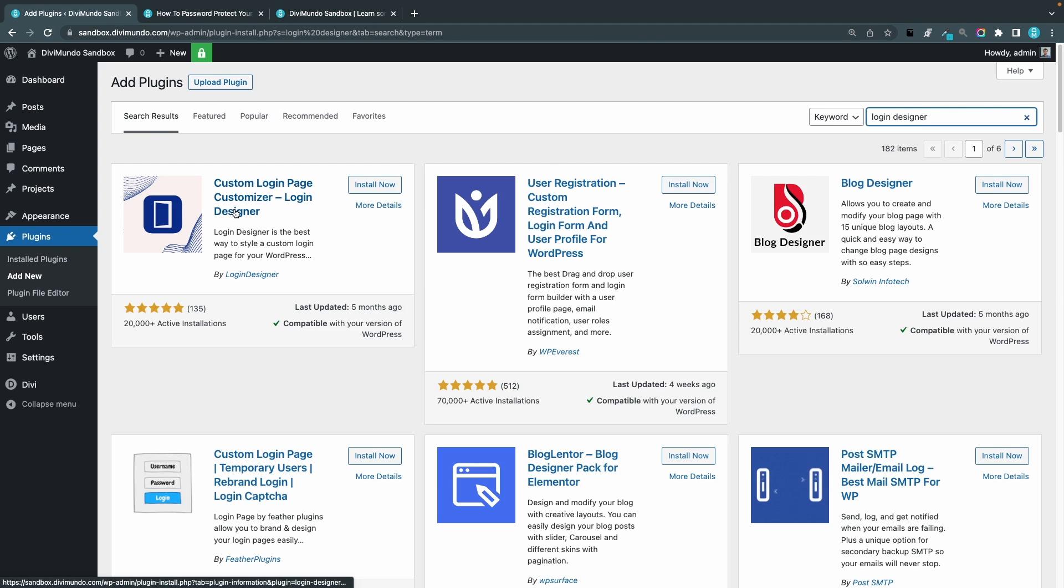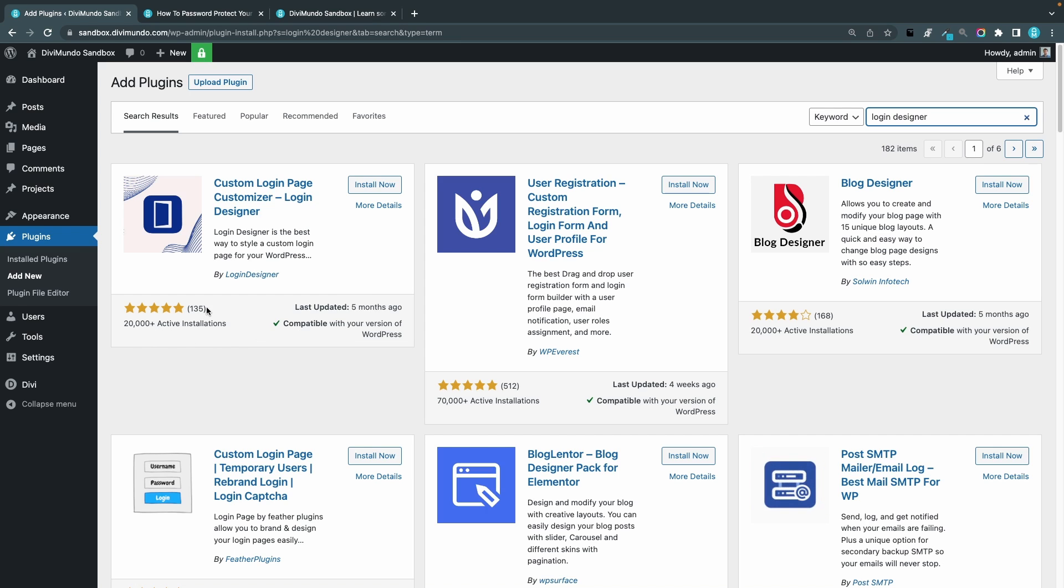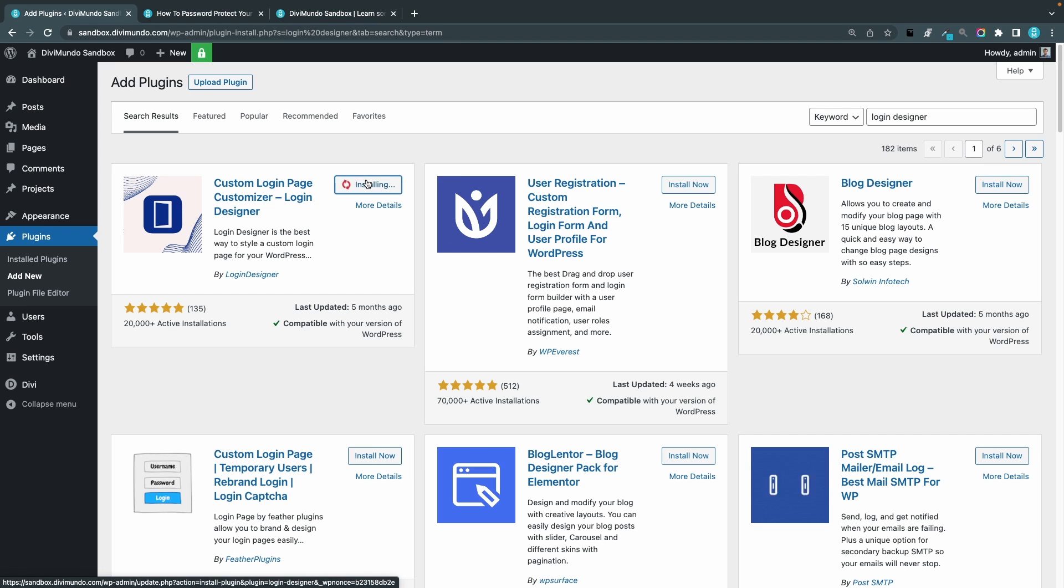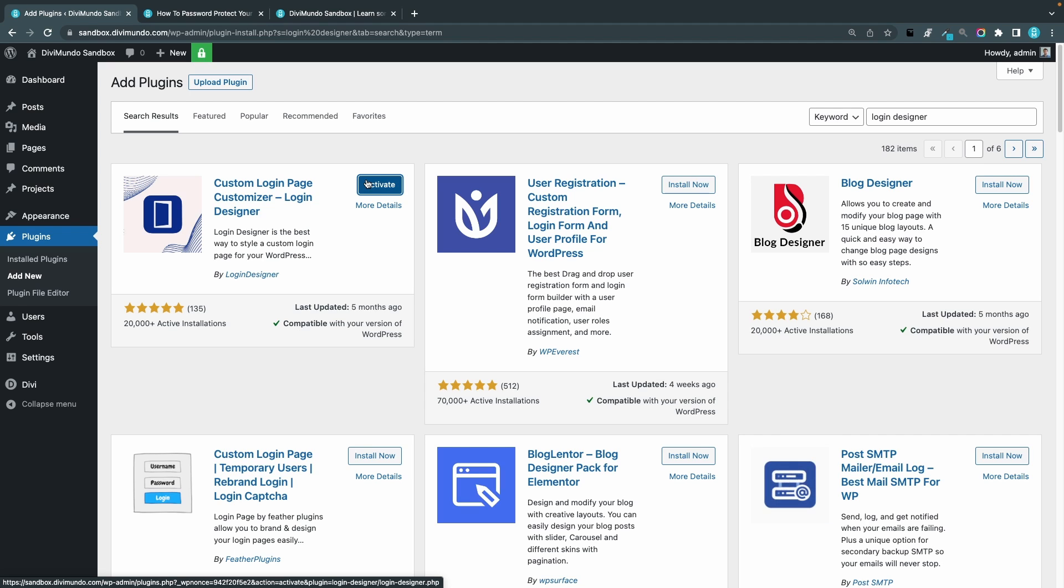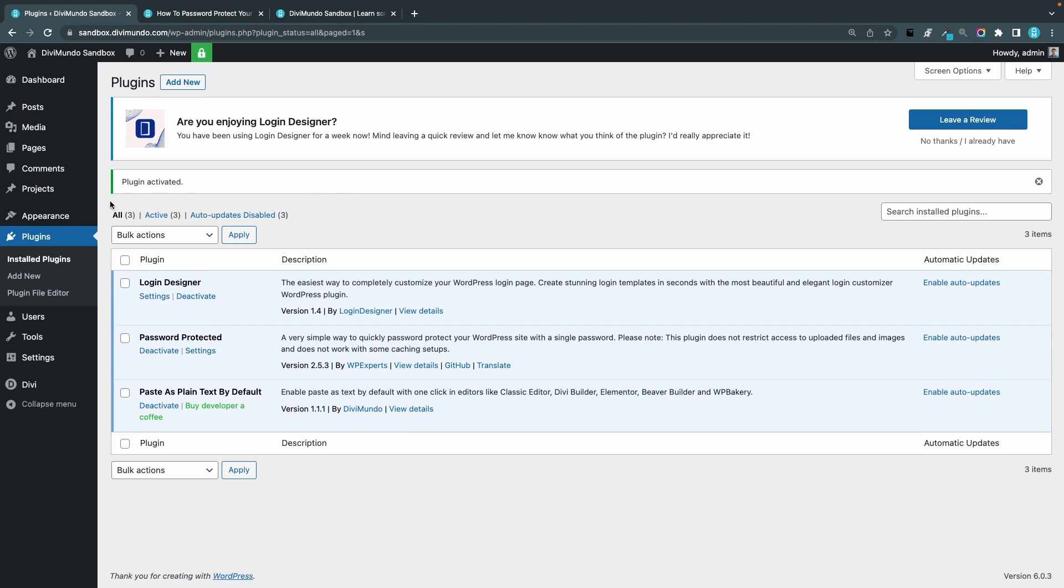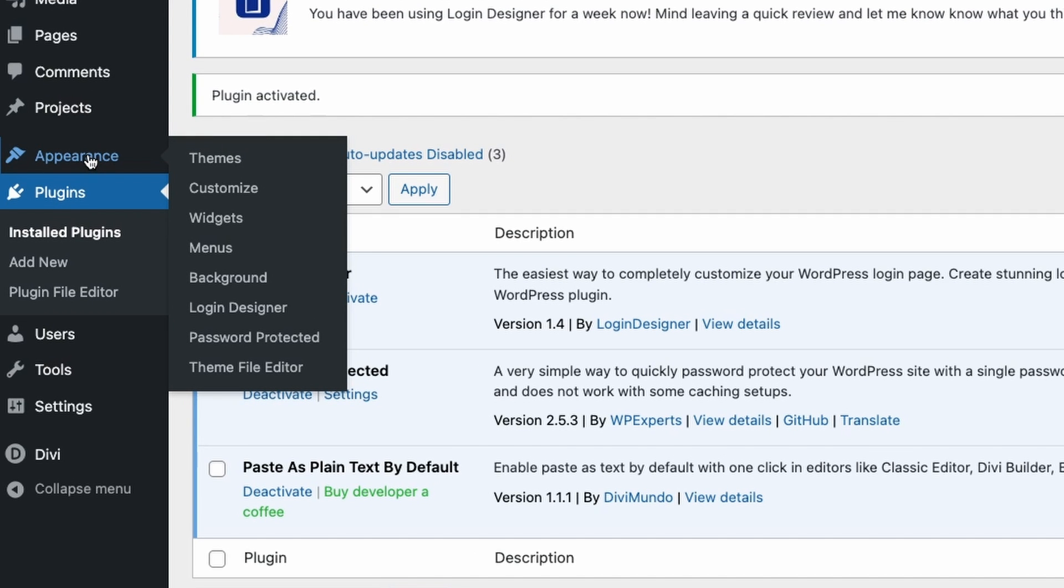So let's go to plugins, add new, login designer. So here we have it, custom login page customizer, login designer from login designer. This has 20,000 active installations, 135 reviews with five stars. So I click install now and I think one reason why this is so popular is that you can also design your default WordPress admin login screen, that's the one you see if you add slash wp-admin. So there are two features in this one. I'll click activate.